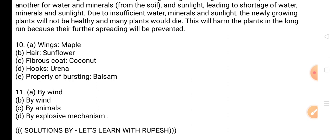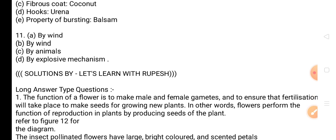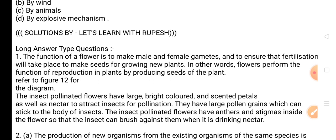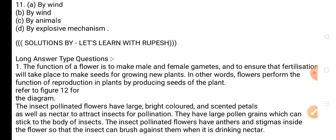Now we are going to discuss long answer type questions. Question 1: What is the function of a flower? Draw a labeled diagram of a flower and its various parts including the reproductive parts. Why are flowers generally so colorful and fragrant? The answer is mentioned here. For the labeled diagram, refer to figure number 12 in the textbook.